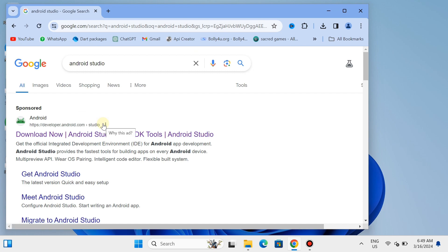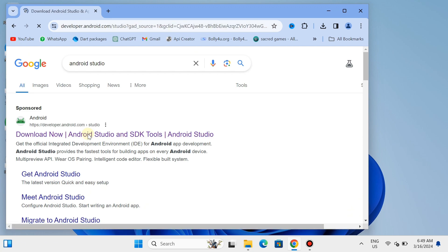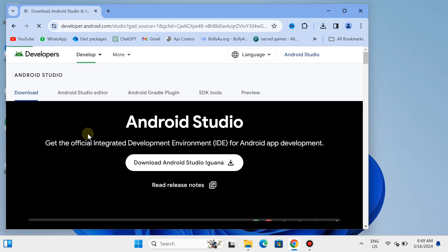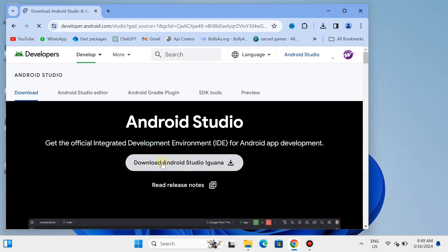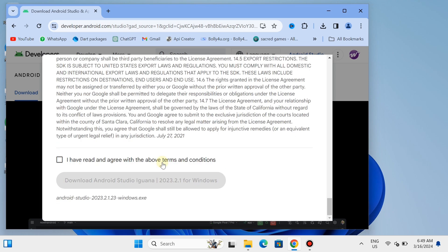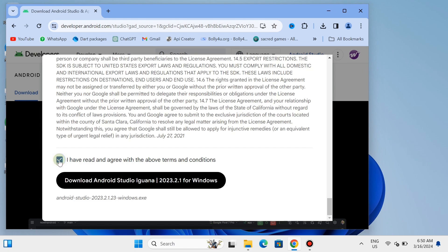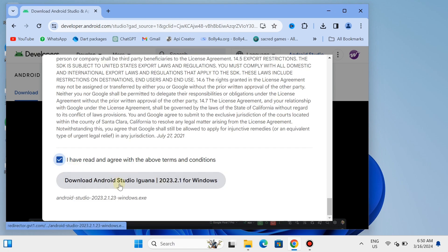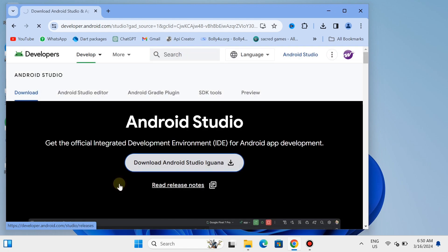The first website is the official website for downloading Android Studio, so click on the first link. Click 'Download Now' for Android Studio and SDK tools. Scroll down, check the box saying 'I have read and agree,' and now you are able to download Android Studio. Tap that button and Android Studio is now downloading.